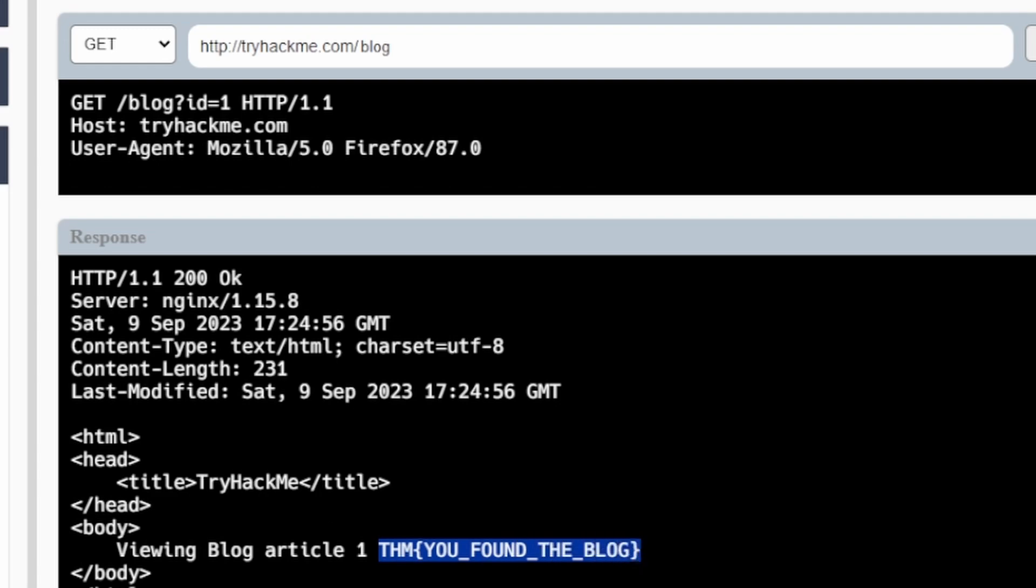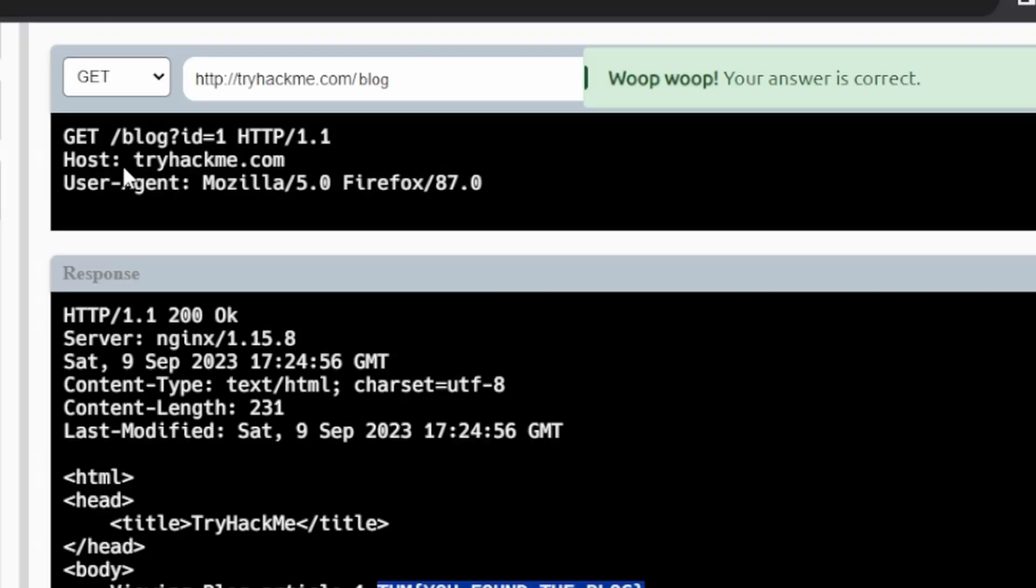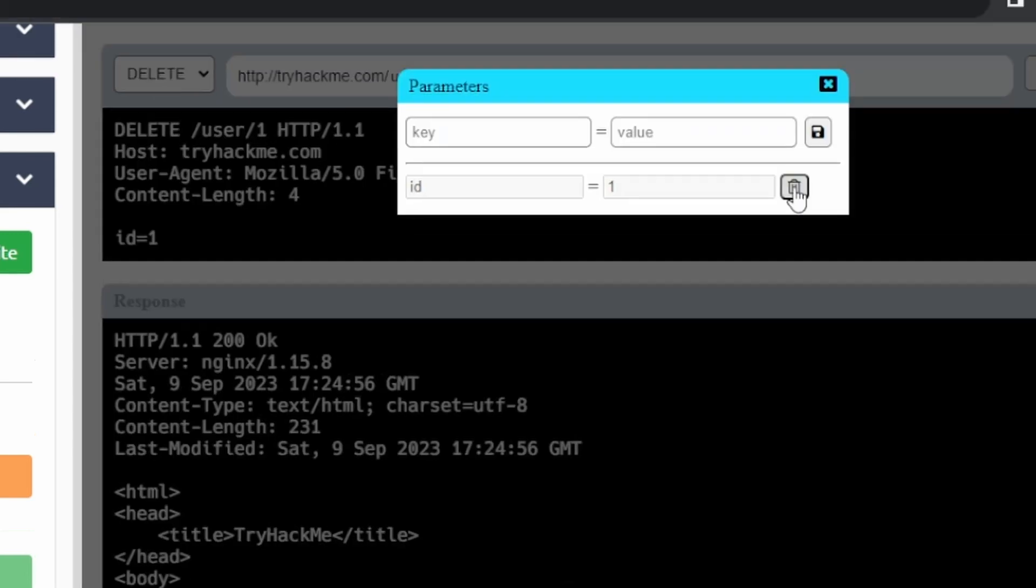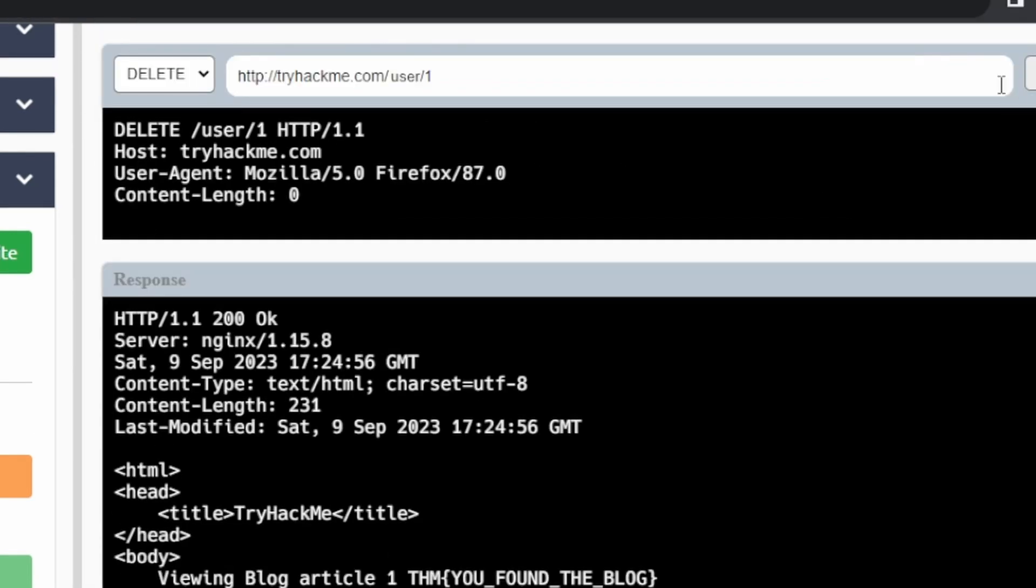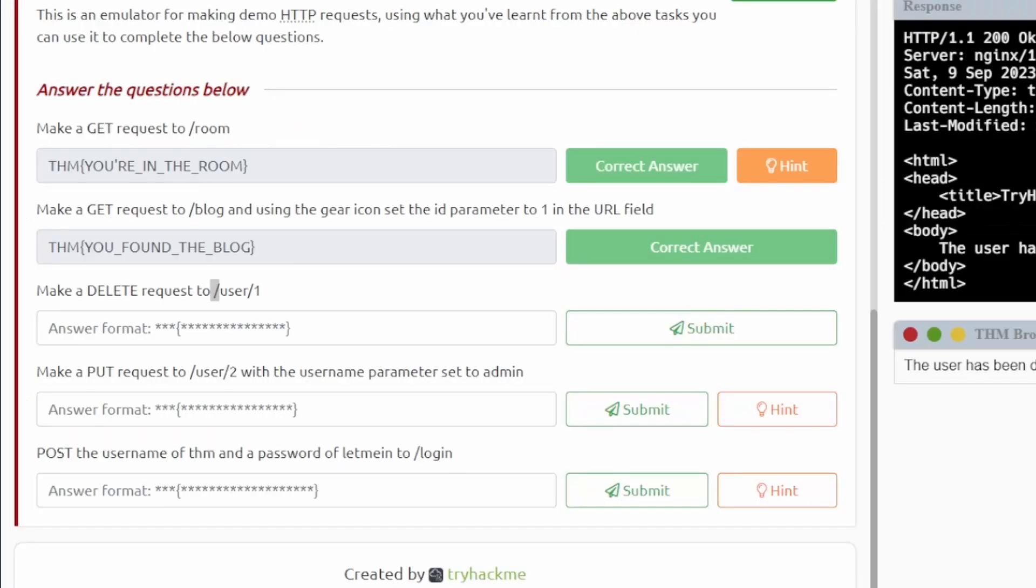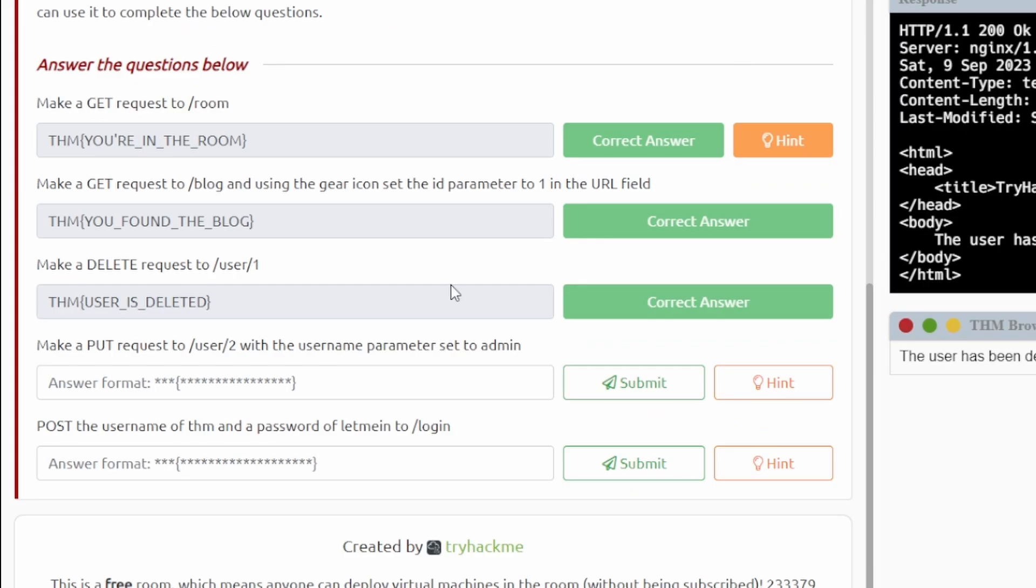All right, now it's saying to delete a user here, so we'll delete user/1. I think we can delete the parameter here. Okay yeah, I don't know if you have to delete the parameter but I did anyways. So this is our flag for this one, user is deleted.